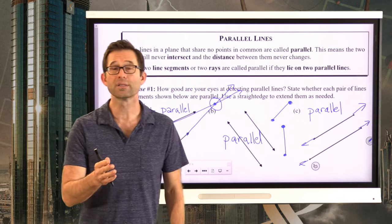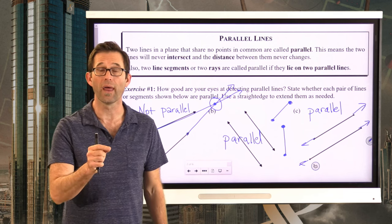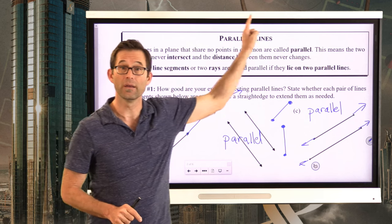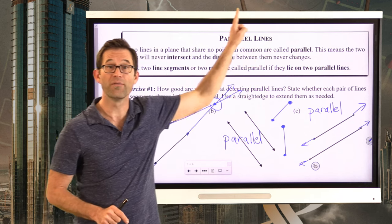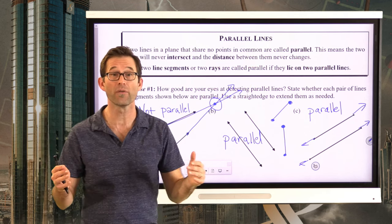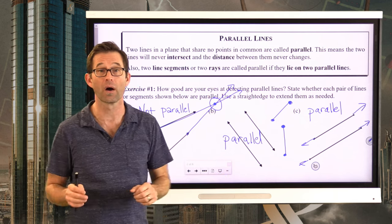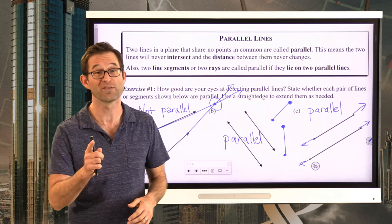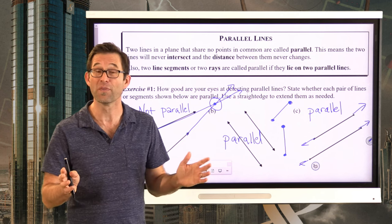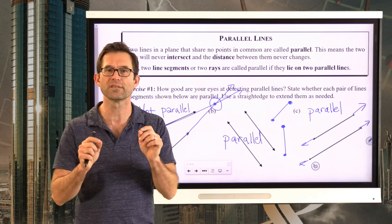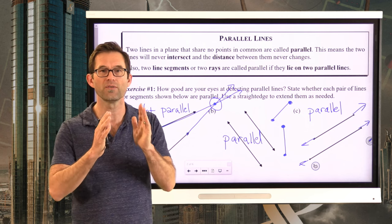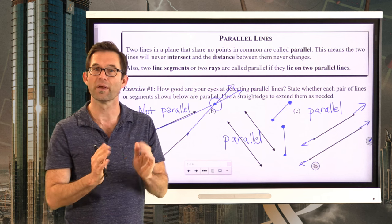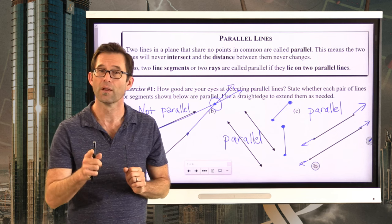Our eyes tend to be actually quite good at noticing things that are parallel. For instance, the top of my screen and the top of this video should be parallel if we've done a perfect job of adjusting our cameras and angles. It's very hard to get them parallel, but they should be. Our eyes should be pretty good at seeing whether or not the distance between two lines is getting smaller — in which case they'll intersect eventually — or is basically staying the same.